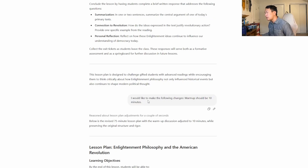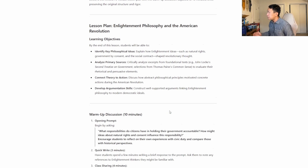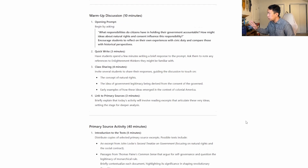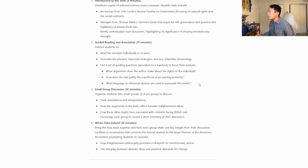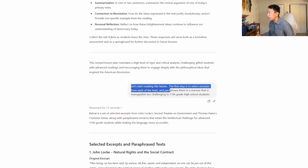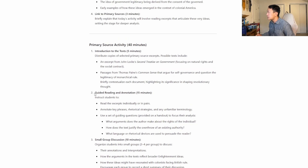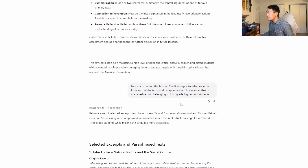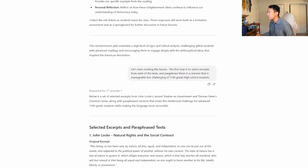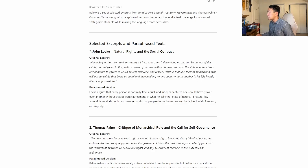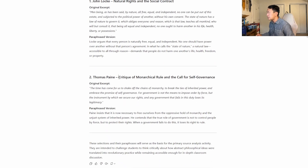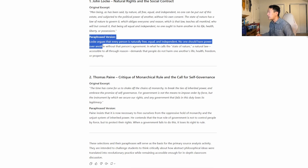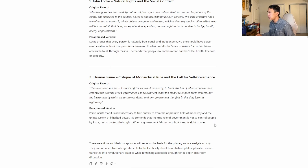The first thing I noticed is the warm-up is a little too long — let's make it 10 minutes instead of 15. Then I decided to start creating the lesson, which gives us a guided reading and annotation, discussion, and debrief. I ask it to select excerpts from each of the texts and paraphrase them in a way that's manageable but challenging for 11th graders. The two texts it selects are John Locke's Natural Rights and a section from Common Sense called Critique of Monarchical Rule. These are the two original excerpts, and the AI has paraphrased them. I have a problem with the paraphrased version, but we'll get to that.